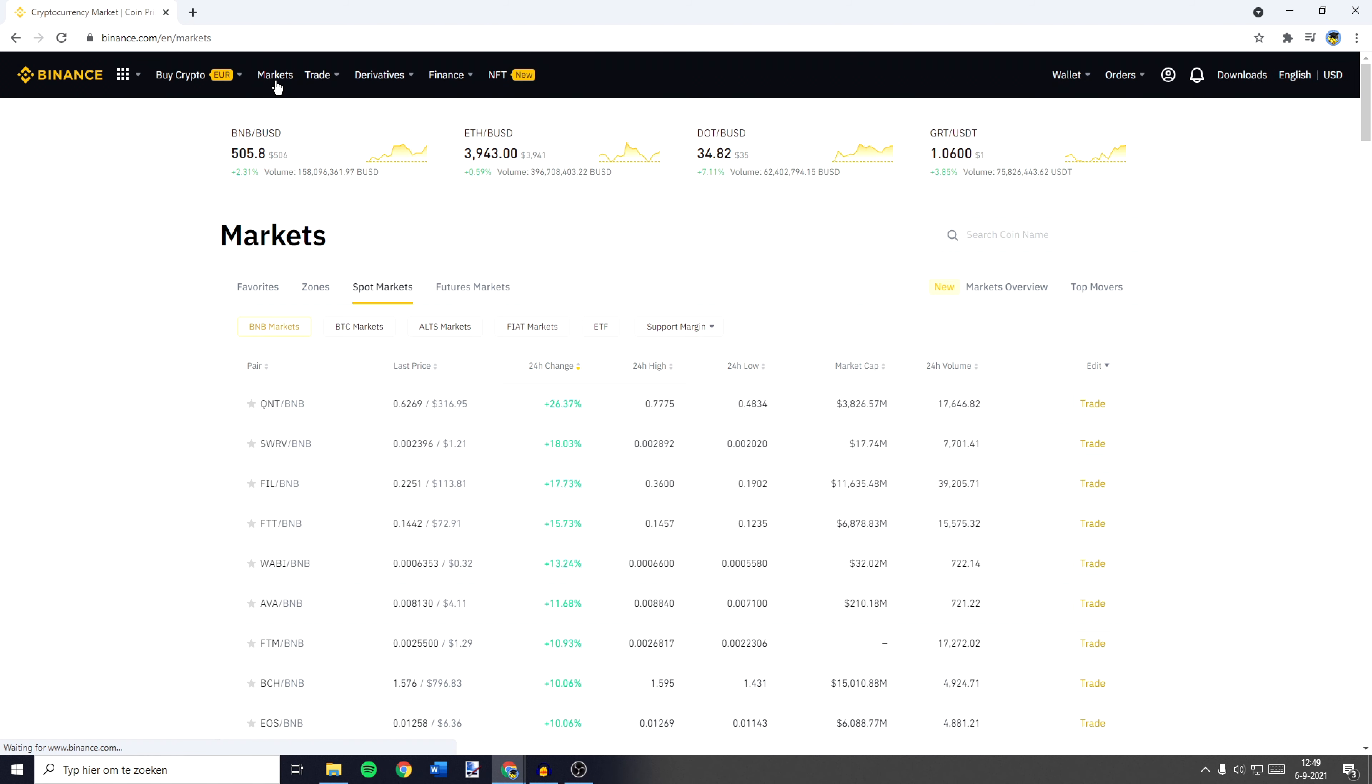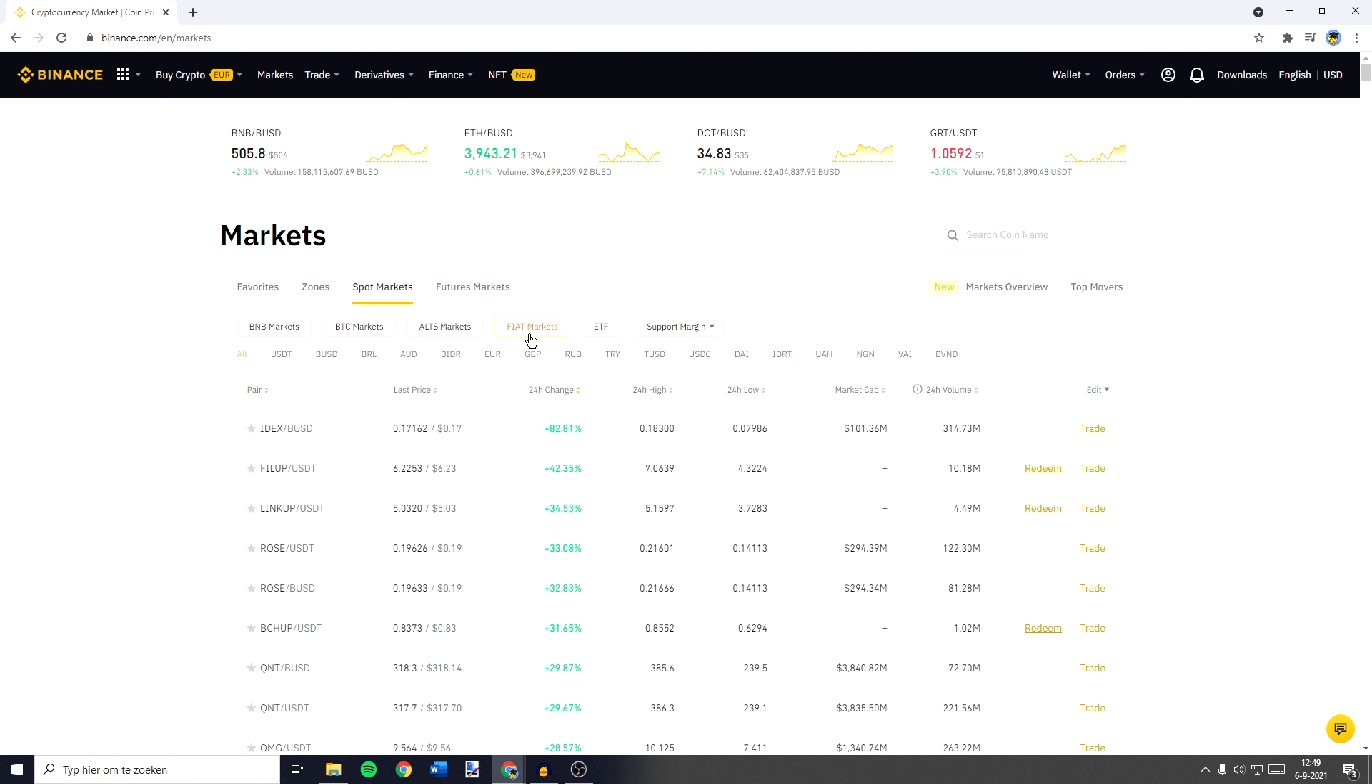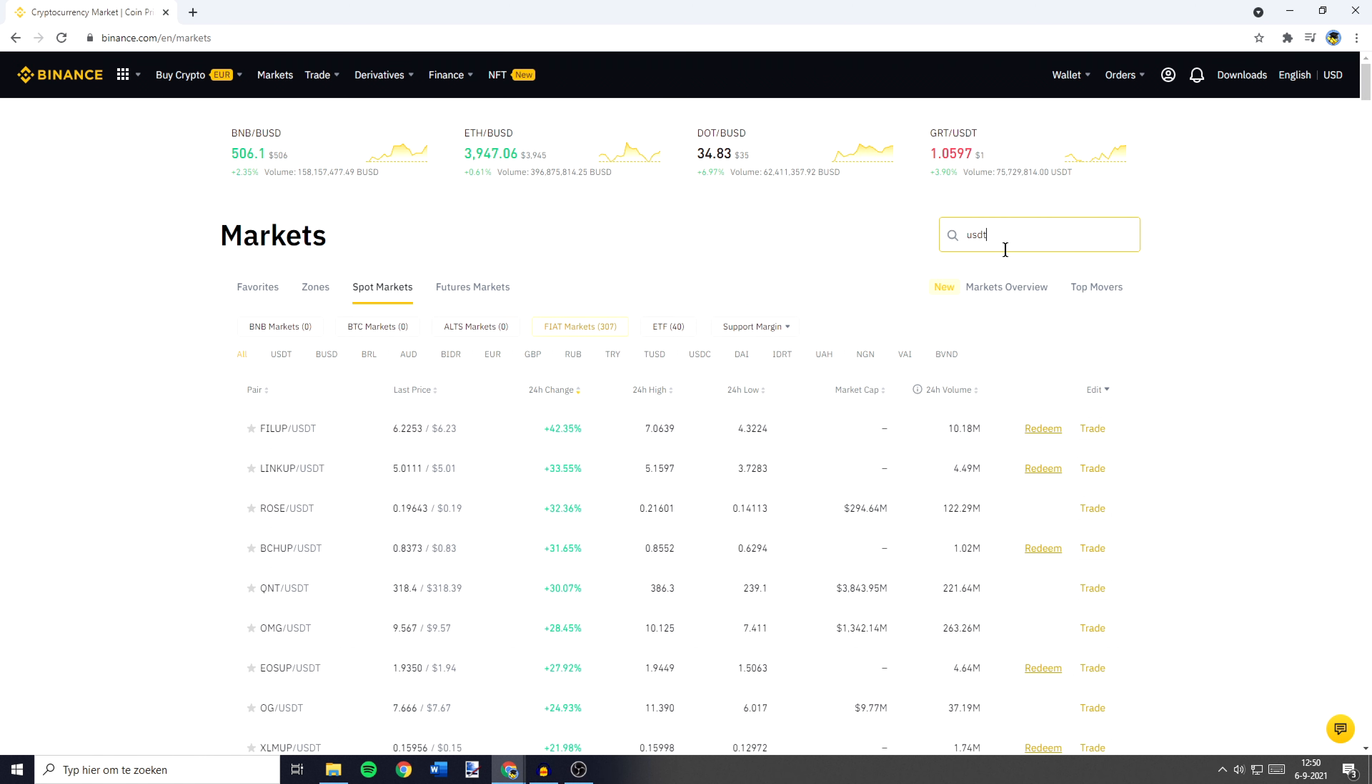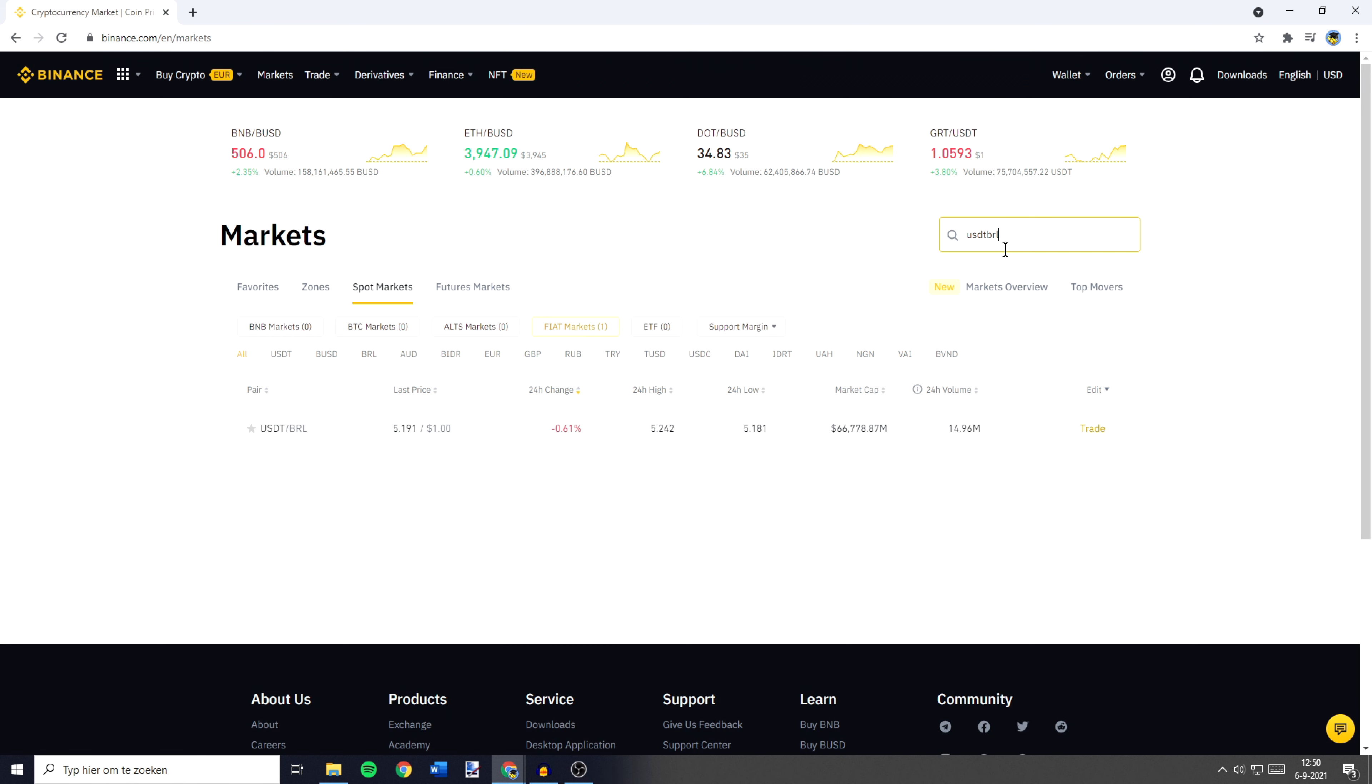You will then be sent over to a page looking similar to this one. On this page you want to go over to Fiat Markets and then go over to the search bar and search for USDT and then the ticker symbol of the Brazilian Real, which is BRL. You will then see USDT slash BRL and you need to click on it.